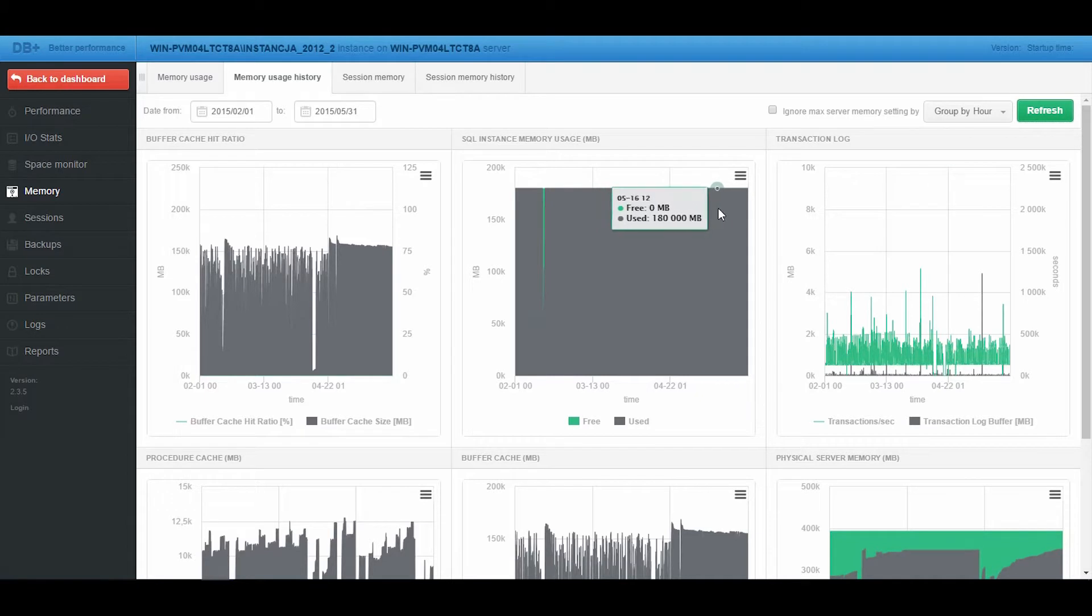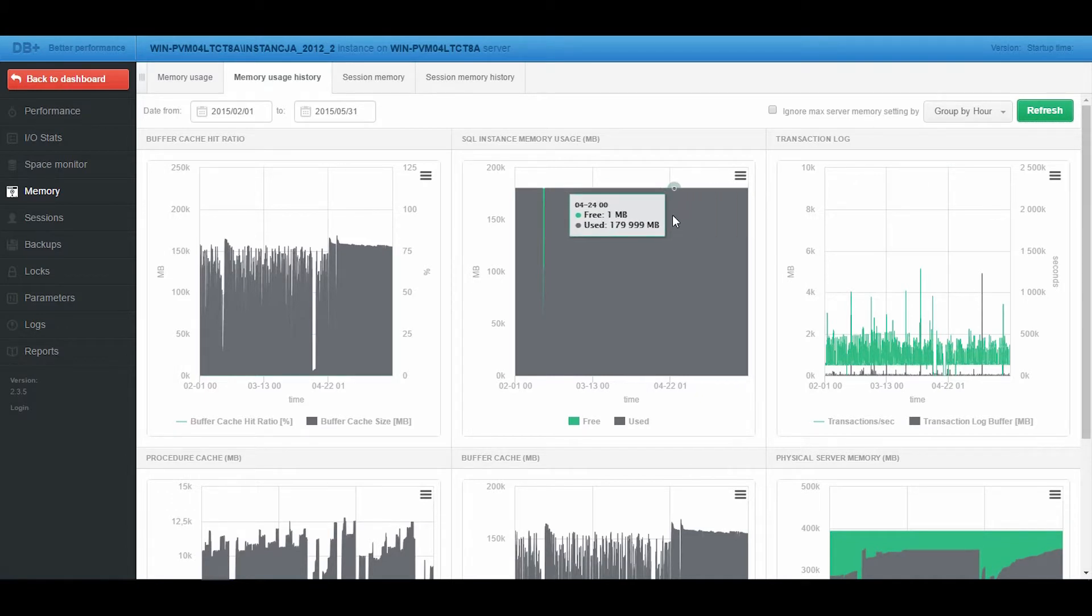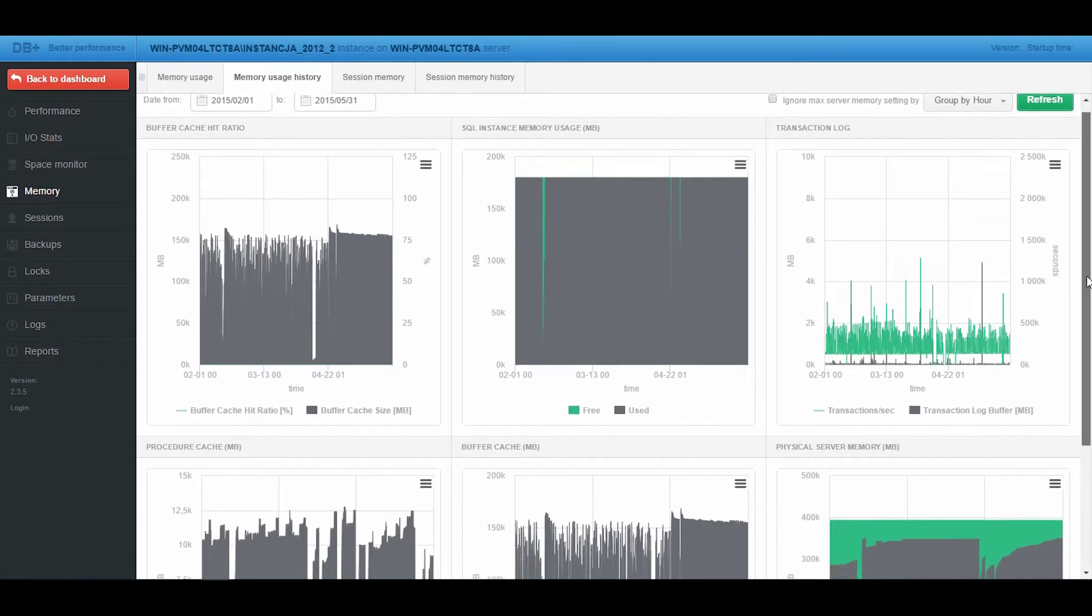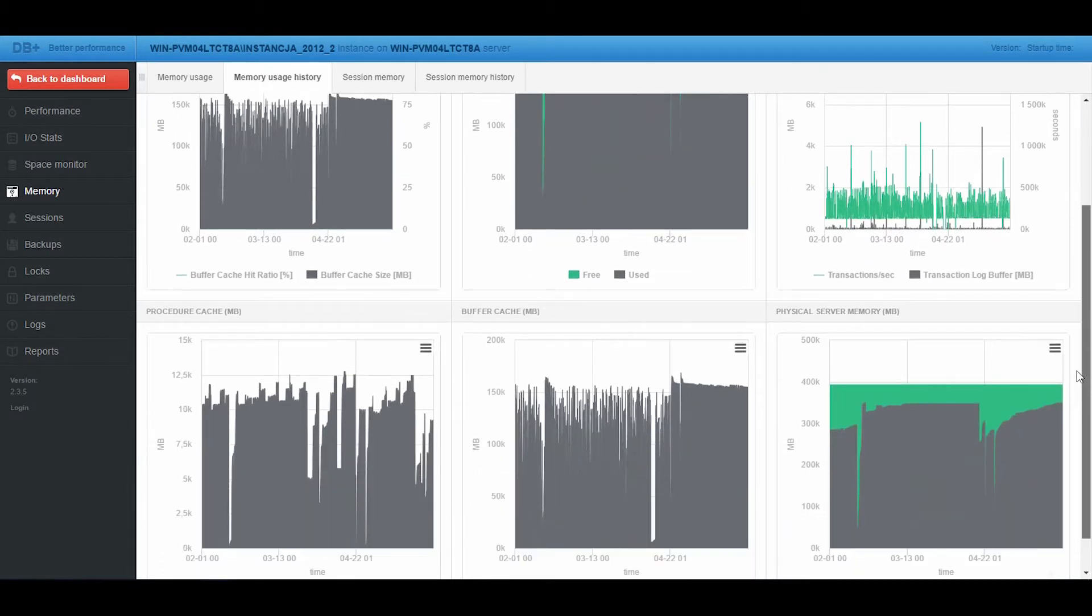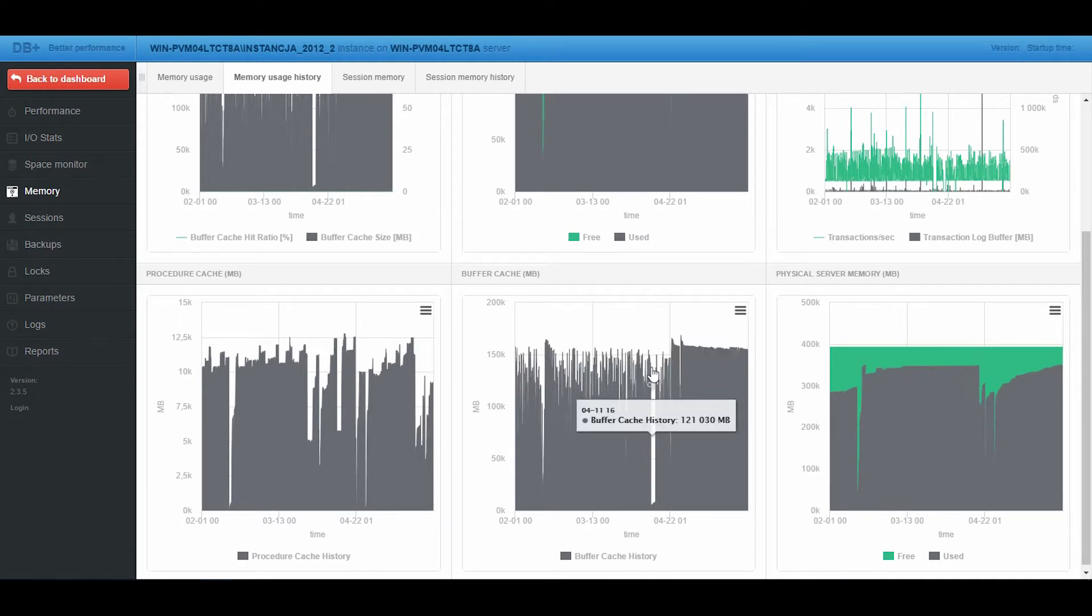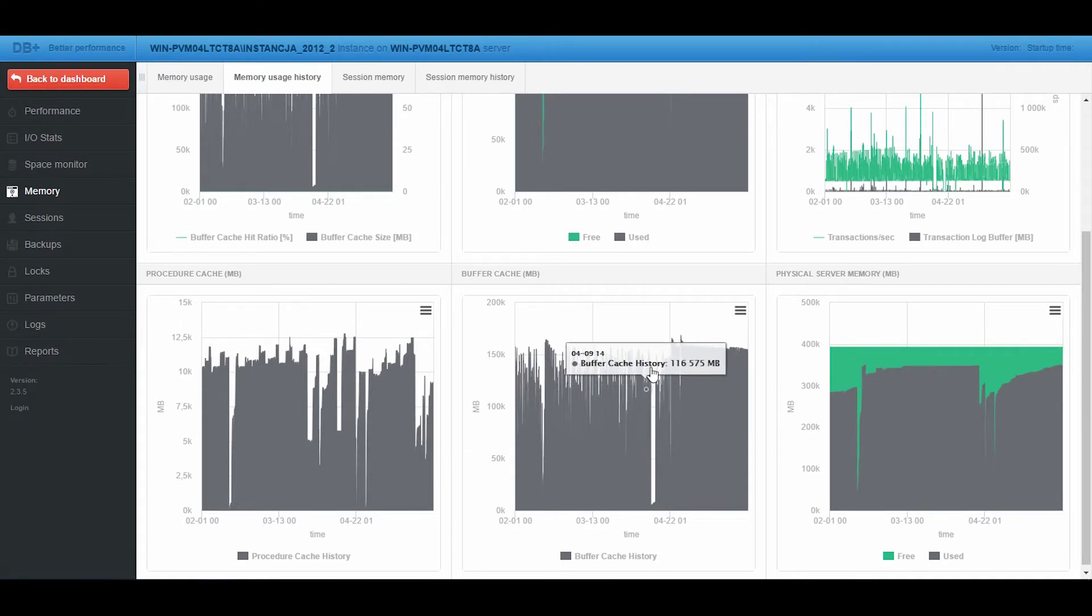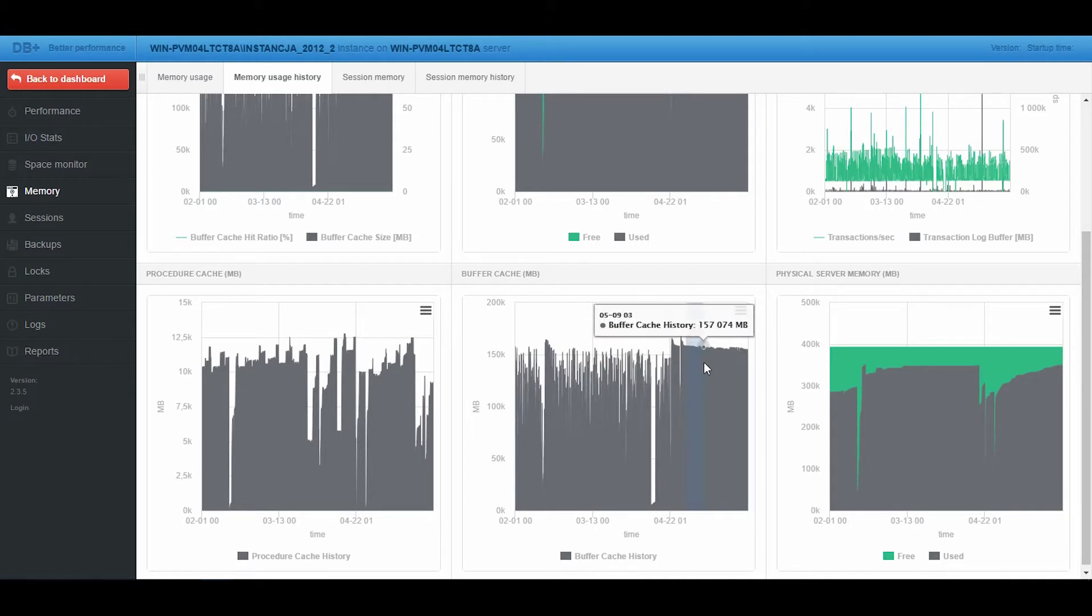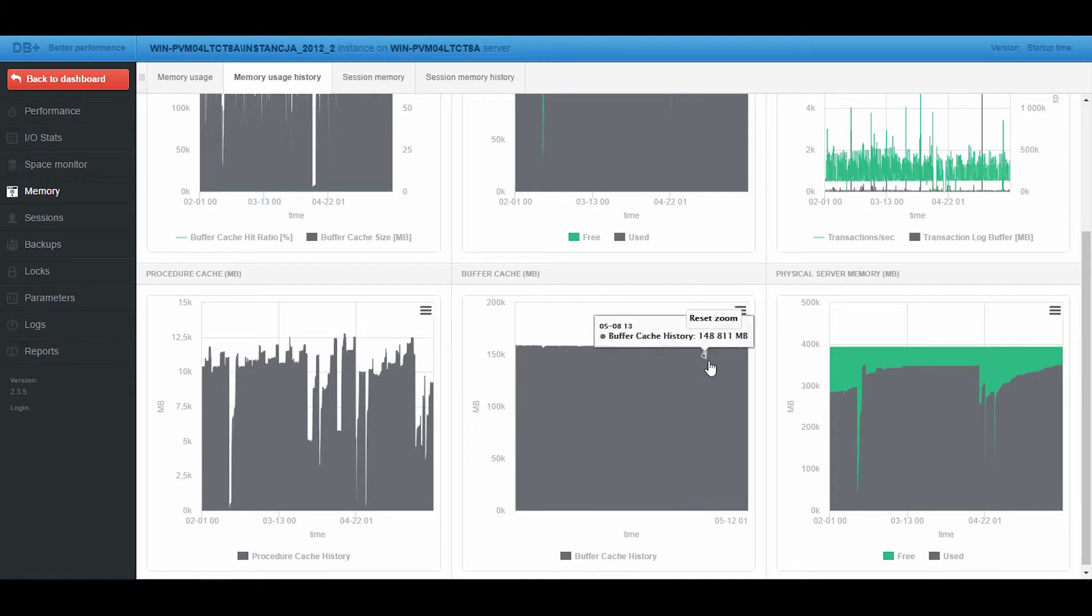We can see that nothing negative is happening with the SQL Server memory. In the case of the Buffer Cache area, we can see that memory flushes occurred before the patch, and after applying the update, the Buffer Cache is working on a nearly stable level.